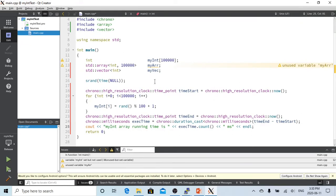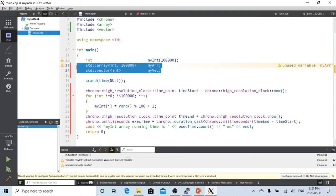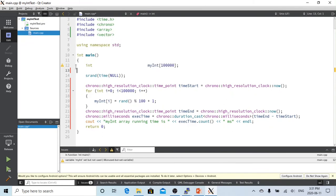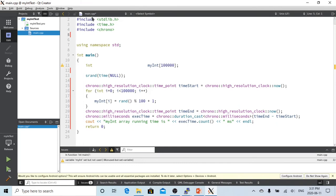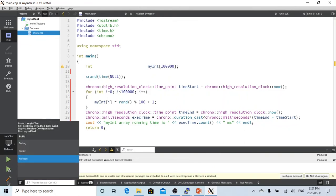We have now completed the loop to assign 100,000 random numbers to the array, captured the start and end time points, and calculated the duration. To save typing time, we have already created the same program using the std::array way and the vector way. We just run and compare all three approaches, then compile and build each one.